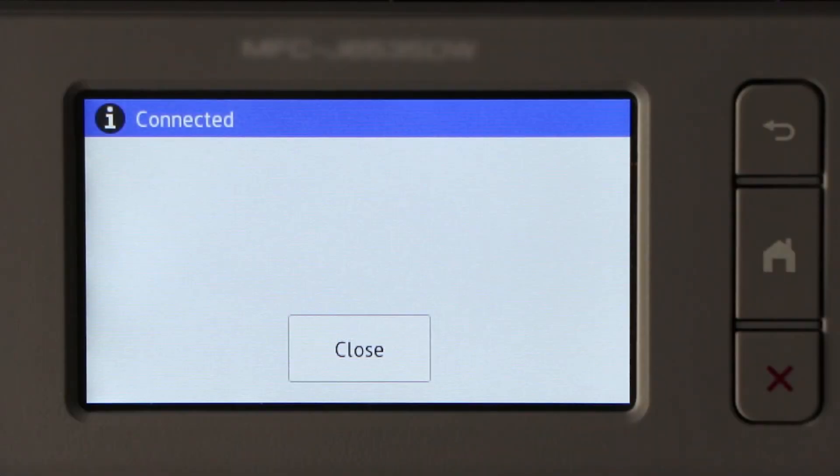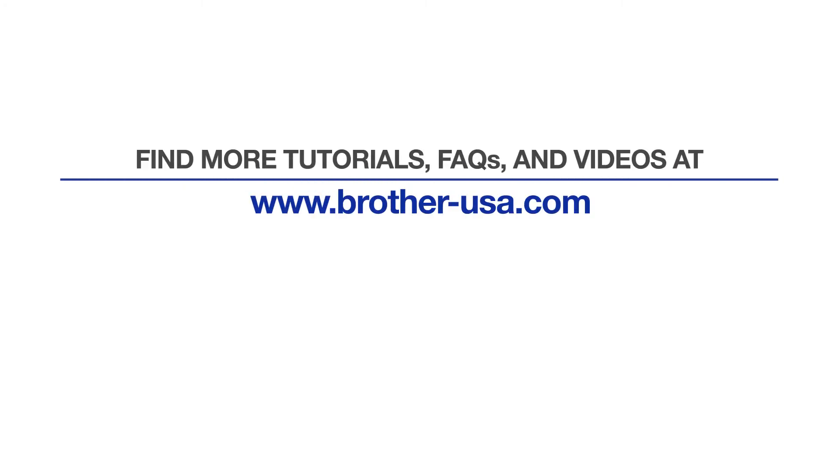You are now connected with Wireless Direct. For more tutorials, FAQs, and videos, visit us at www.brother-usa.com. If you found this video helpful, be sure to subscribe. Thank you for choosing Brother.